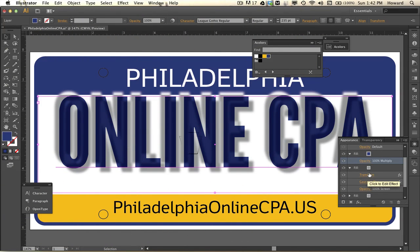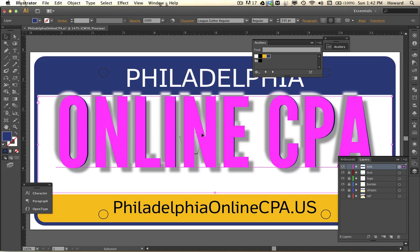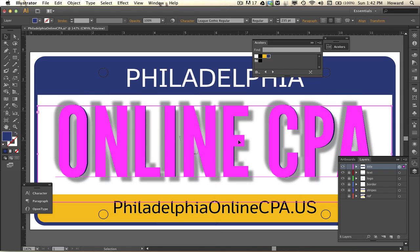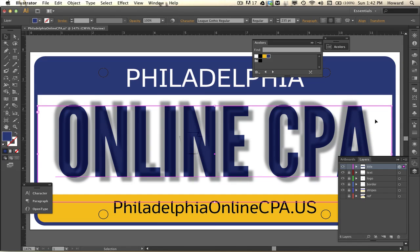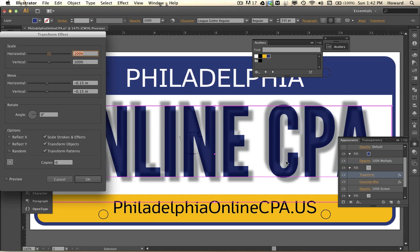Now I want to center my title. All those layers that were in the appearance panel are sub-layers of my layers panel, so I can move everything in one shot without worrying about linking. Now I want to adjust my embossing effects — since this was done in the appearance panel, it's all still fully editable.